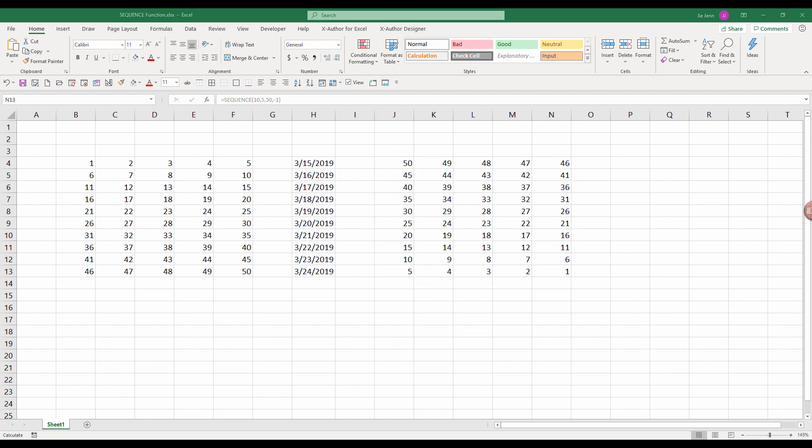Alright guys. So this is everything I'm going to cover in this video. And I forgot to mention that this is also one of the functions that was added during the March 2019 office update. For the next video, I'm going to show you how to use the rand array function to return array of random numbers.